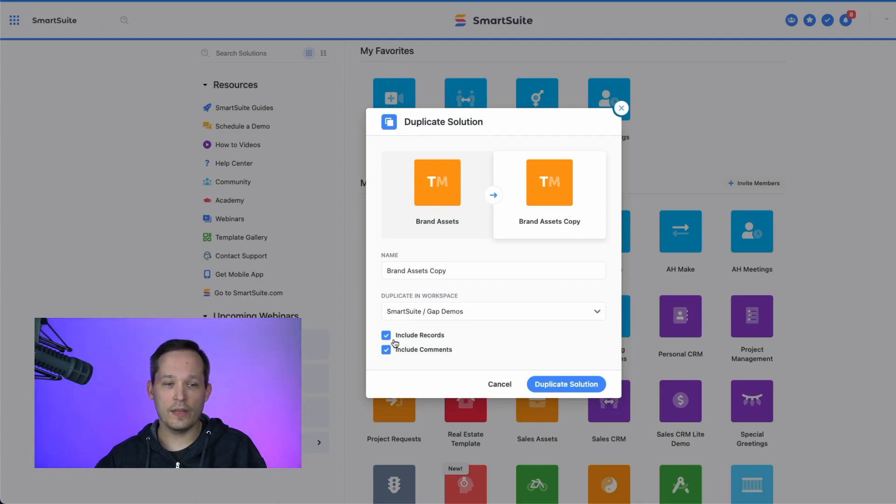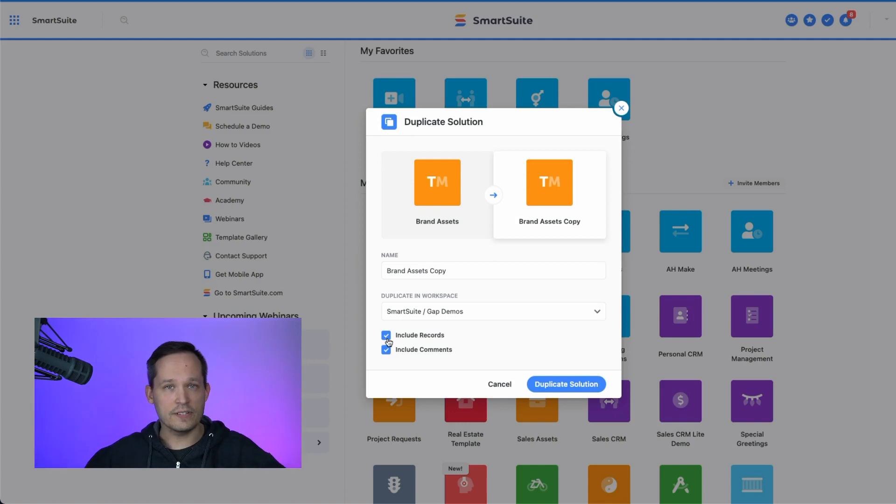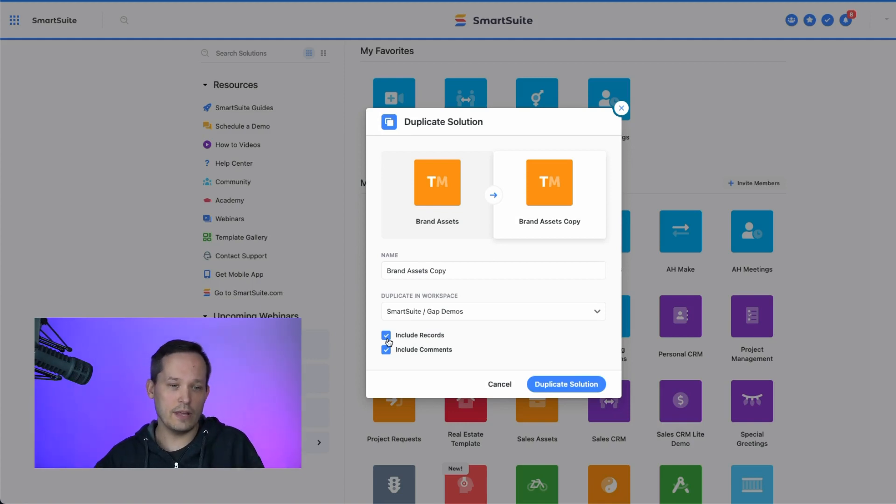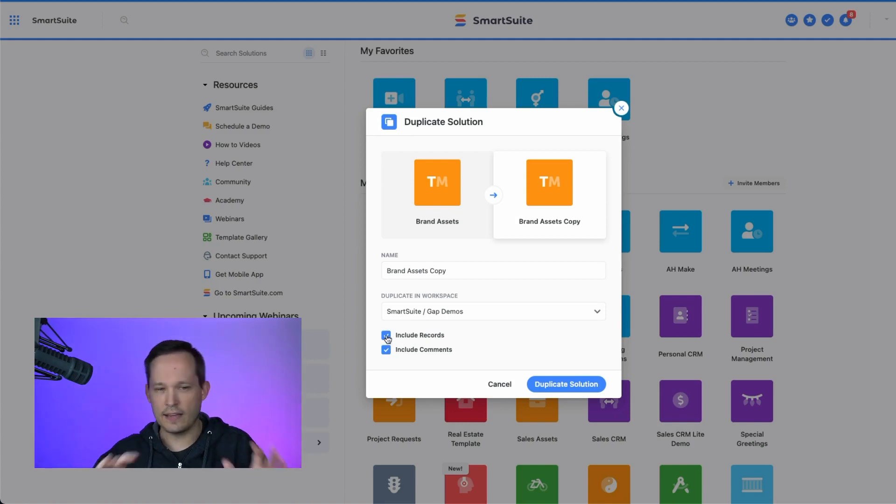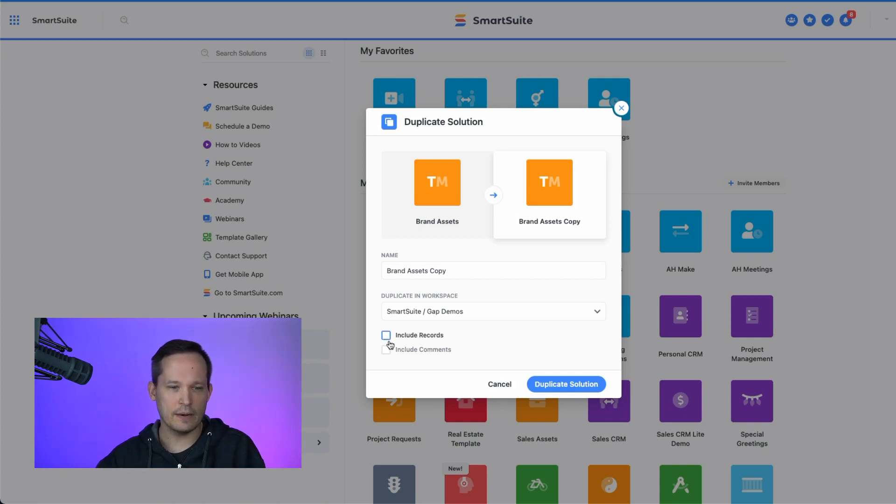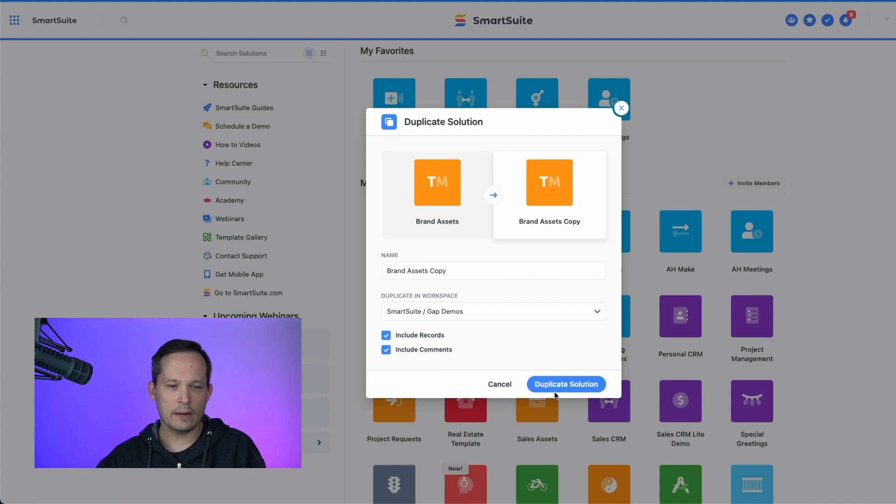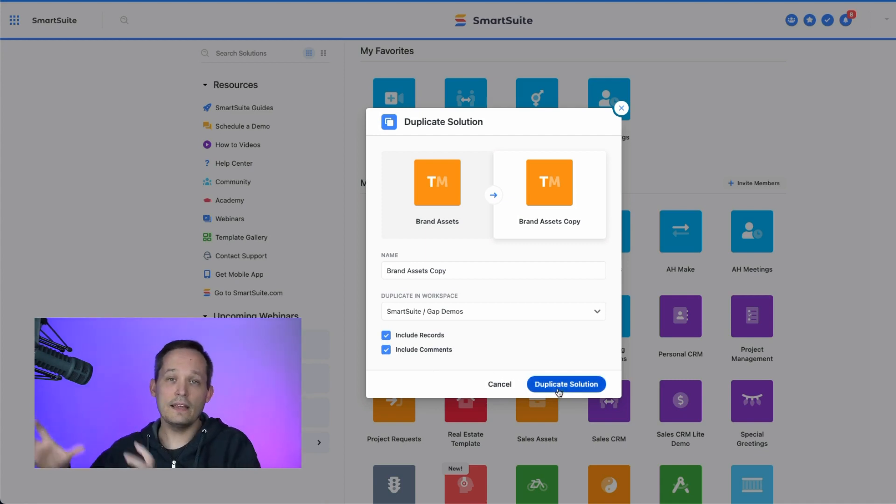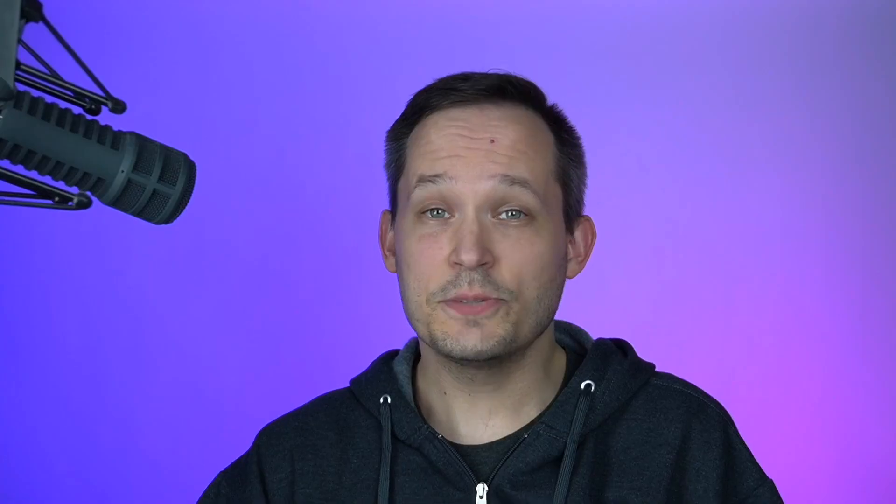We can also tell it whether we want to include records. So if you want all of your test data that's included, you could do that, or you could start with a clean slate and just have kind of the metadata configuration side of it. And do you want the comments as well? So we can include those or not. Just click a button to duplicate that solution, which is going to take that copy and put it in a new workspace.